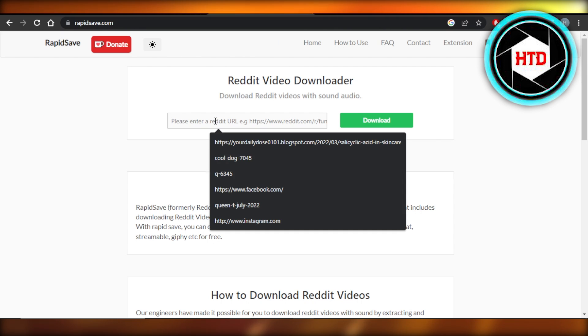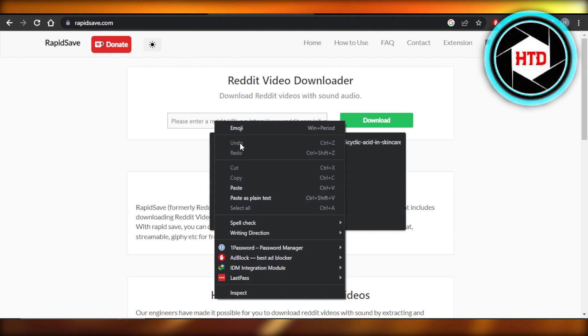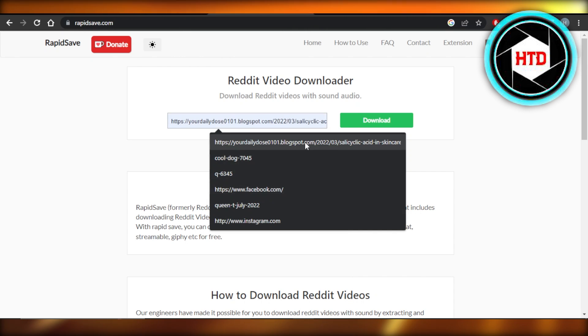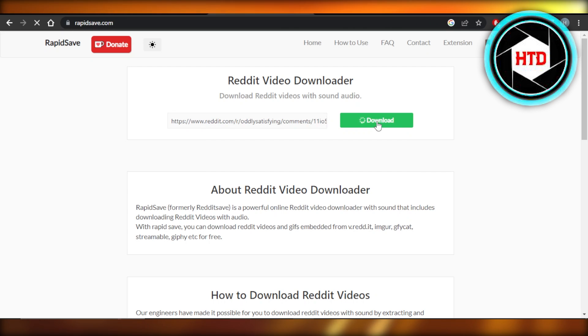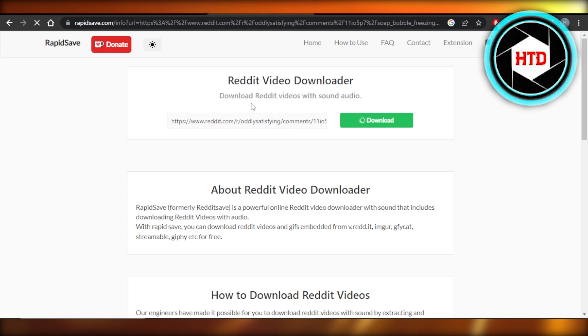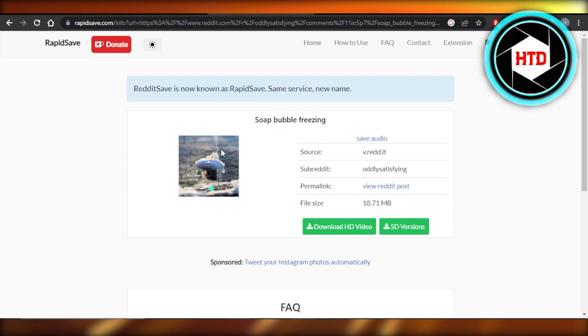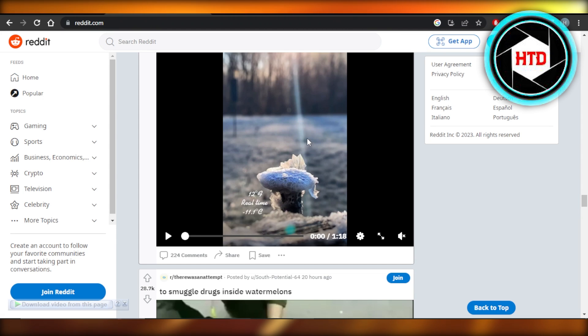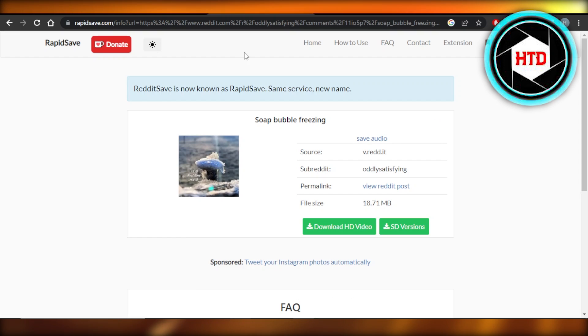you just have to paste the link that you got from Reddit. I'm going to do that and click on download. Once you click on download, the video will be downloaded from Reddit. You can see it's the same video. This is the video here, and this is the video that is being downloaded.